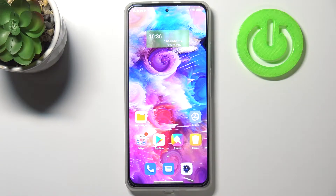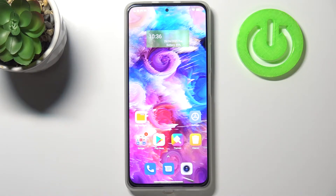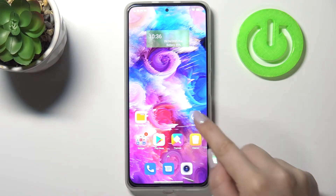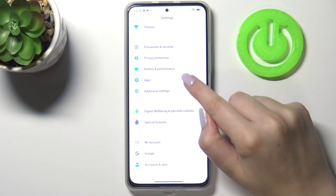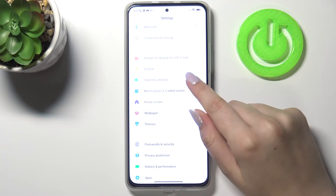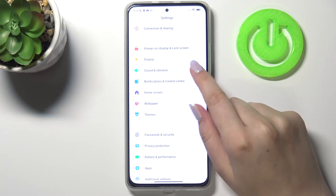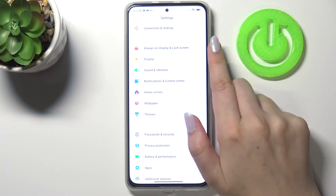Hi everyone, here we've got the Xiaomi Mi 11i, and let me share with you how to set the screen timeout on this device. First of all, we have to enter the Settings.